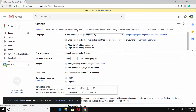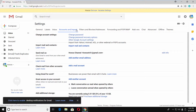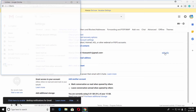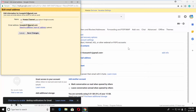Go to the Accounts and Import tab. Click on Edit Info in the Send Mail As block. Check an empty space box, enter a name, and click on Save Changes.